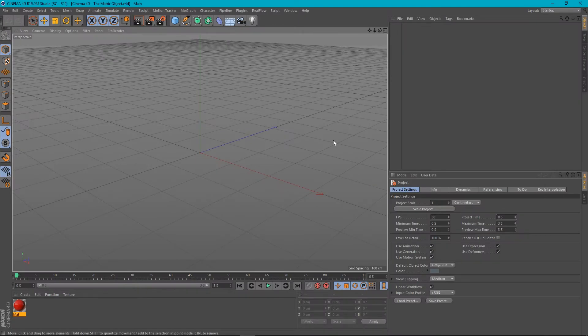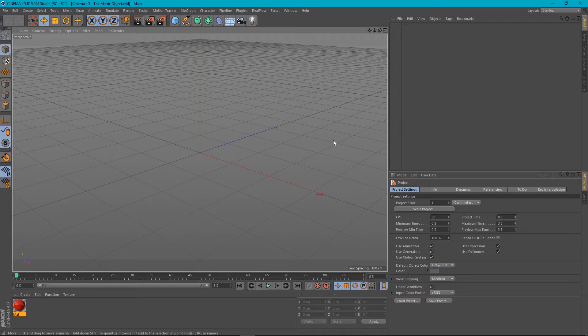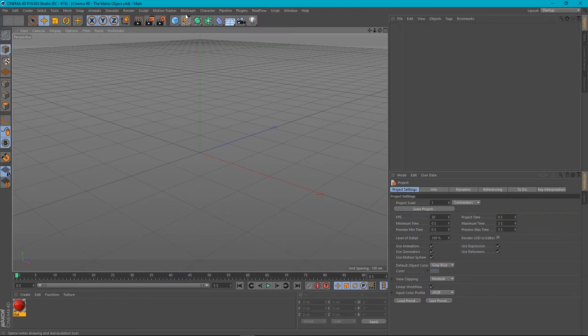Hey guys, it's Sam for Digital Meat, and in this Cinema 4D tutorial I want to talk about the MoGraph Matrix object.